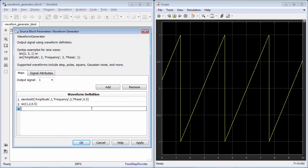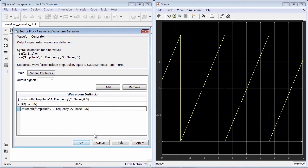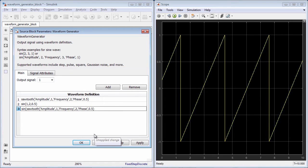You can also nest different types of signals to completely customize the generated waveform as follows.